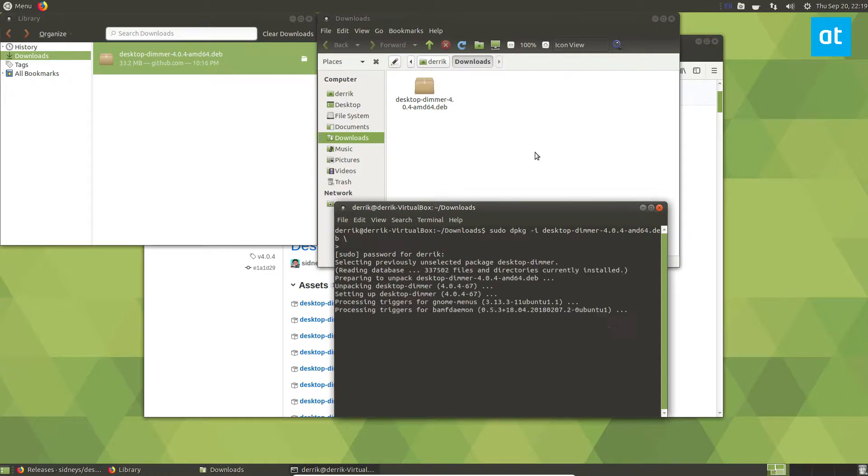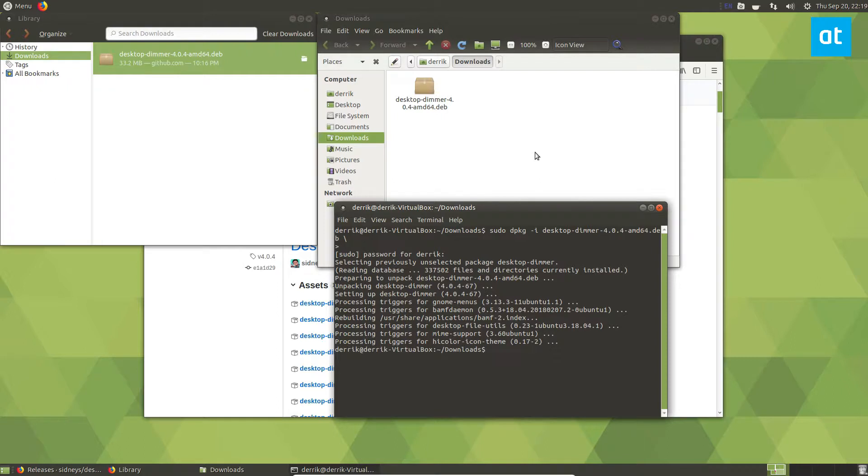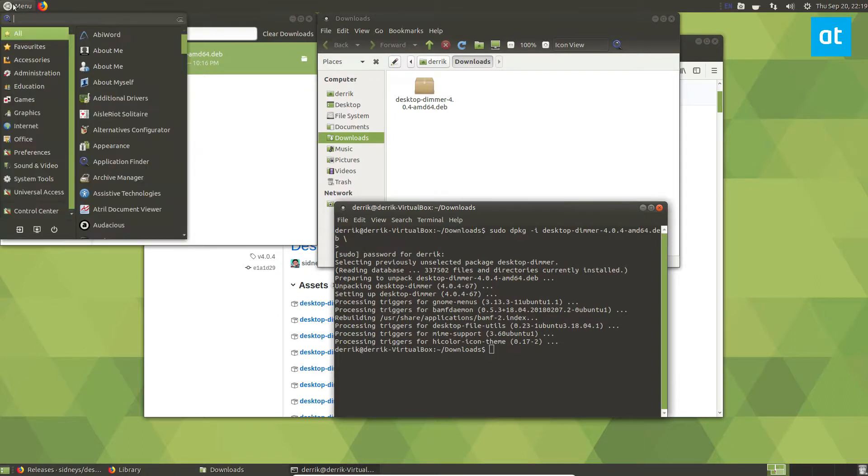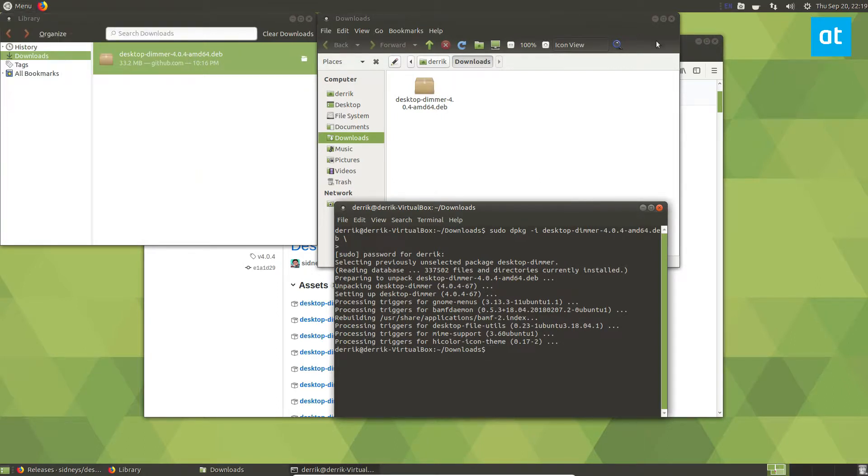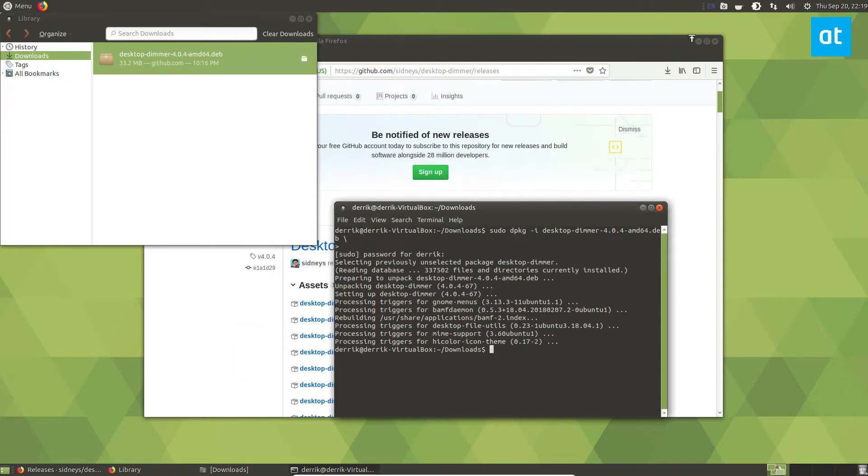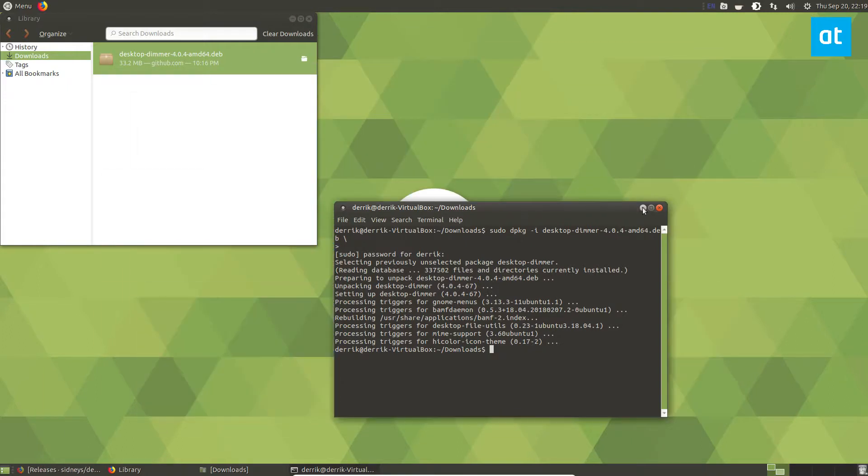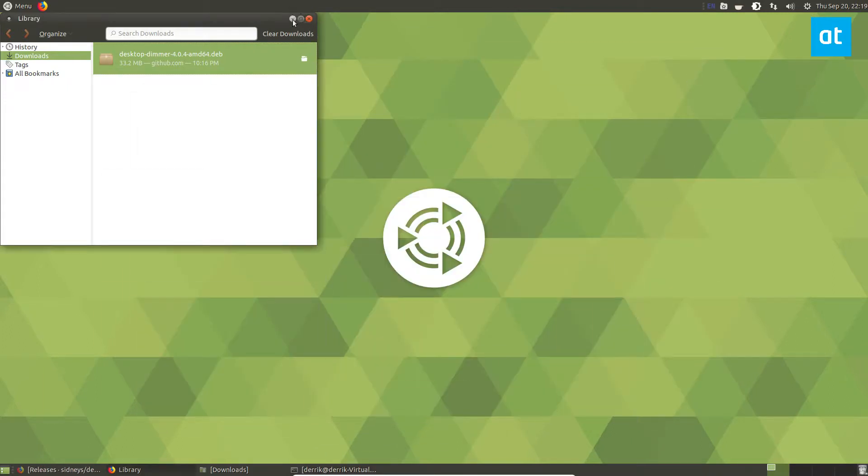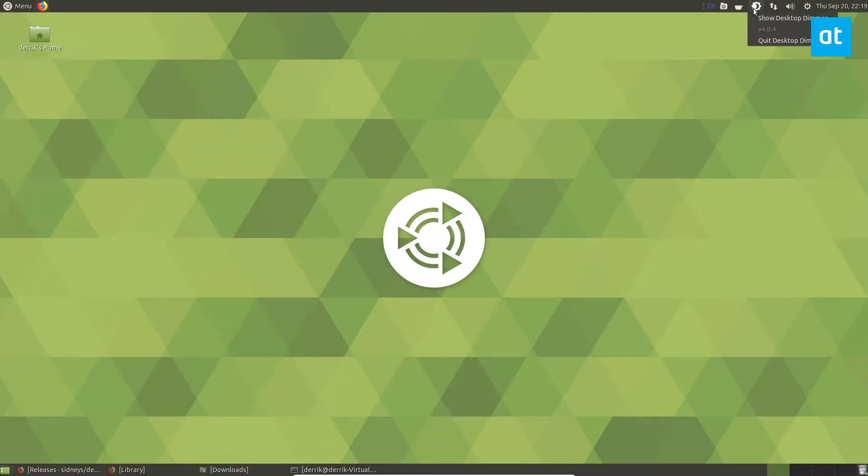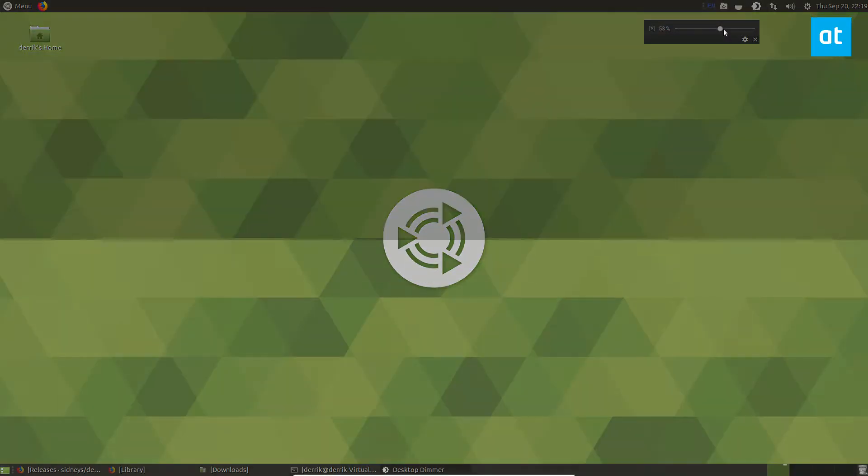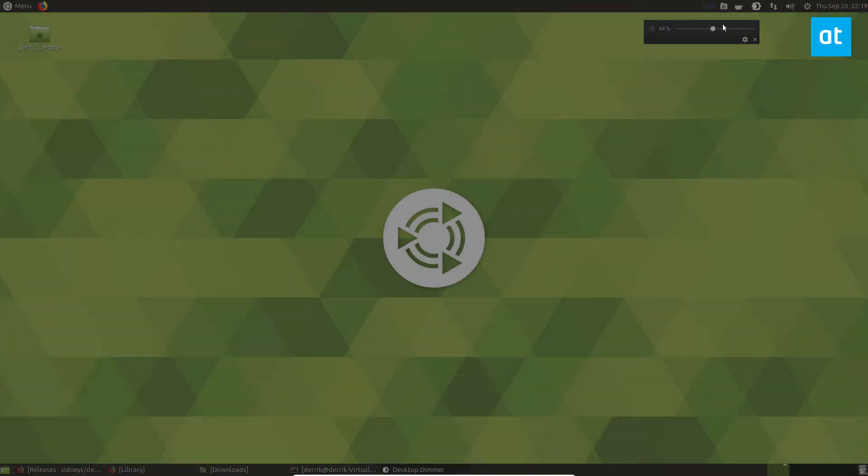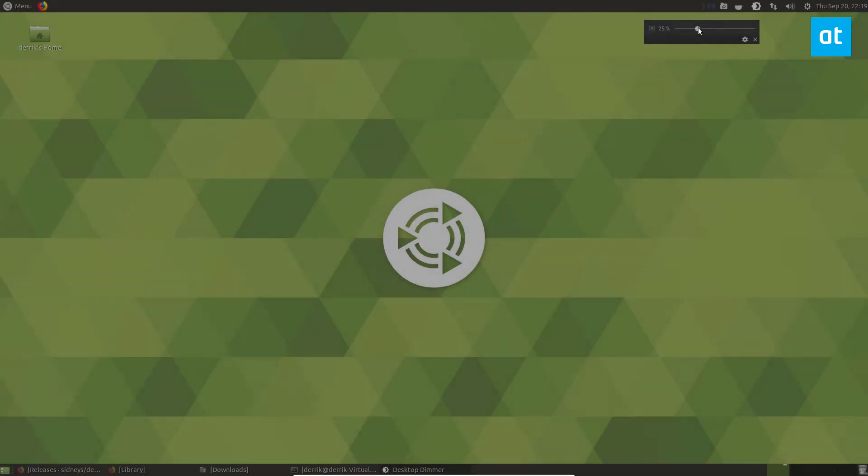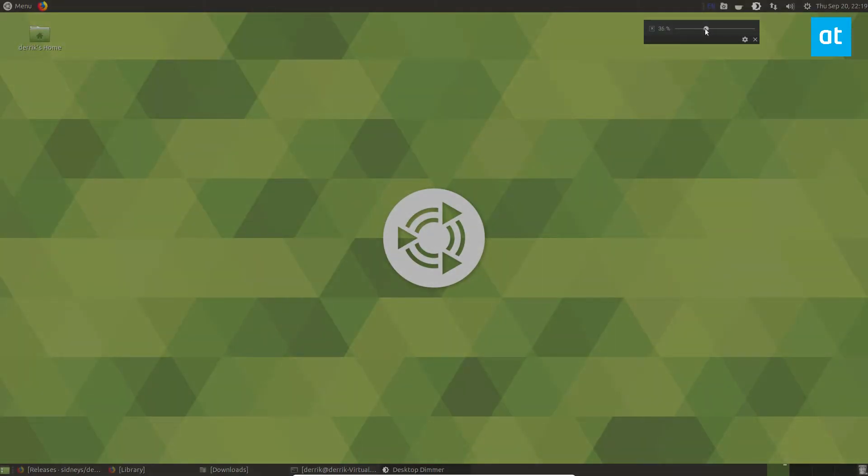From there we can search for Desktop Dimmer and open that up. Now it's going to instantly start up. This will let me change the dim. I don't know if this is coming up on video but it may be dimming the screen, it may not. Like I said, it's hard for me to show you.